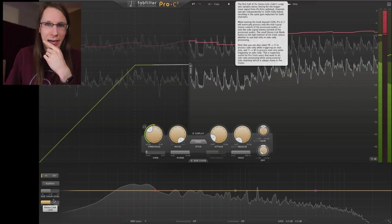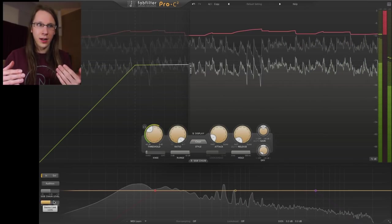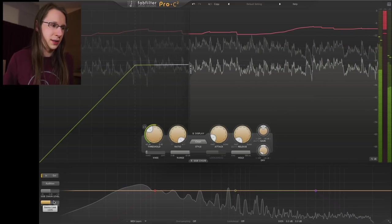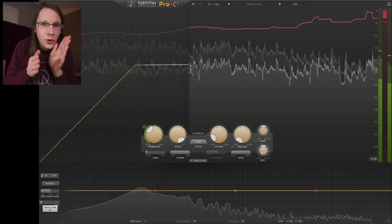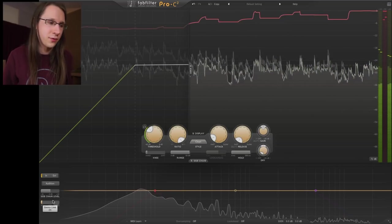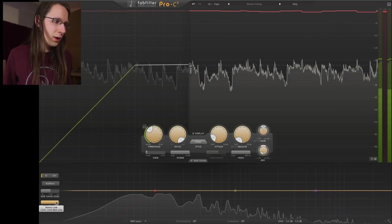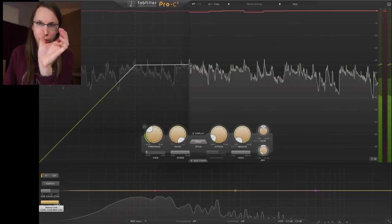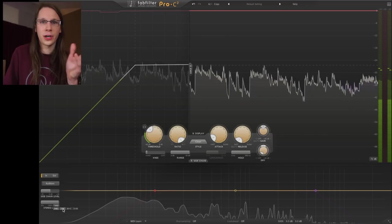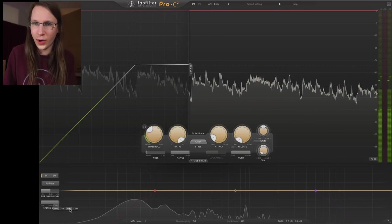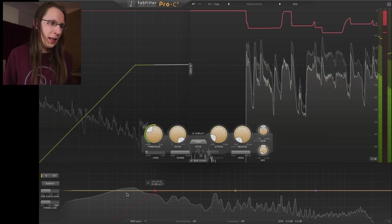We also have a stereo link feature. Stereo linking connects the left and right channels: at 100% if there's a peak on the left channel the right channel also gets compressed; at zero it becomes two independent compressors on each channel. We can also set it to 100 and 100 so it only triggers on the mid — for mid-side processing — or only on the sides, or even let the mid trigger the sides and the sides trigger the mids. That's a hidden feature in the Pro-C.